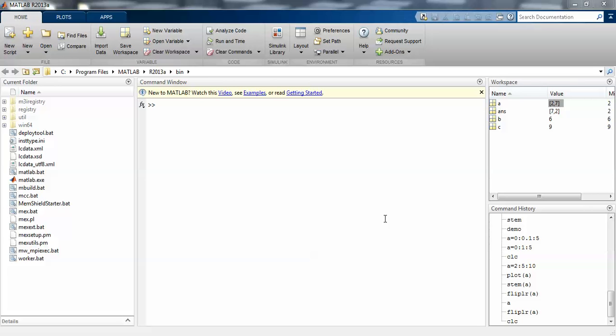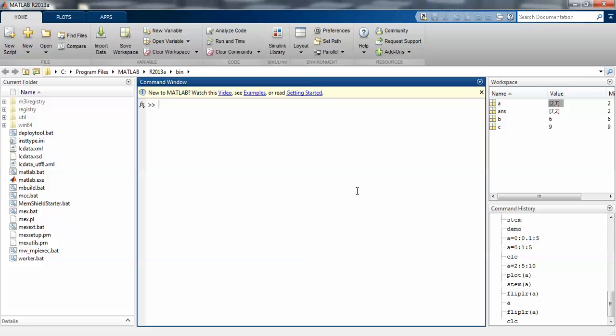Hi guys, today I'm going to teach you how to write a basic program on MATLAB. I'm using MATLAB 2013 version A.